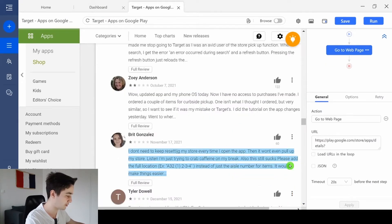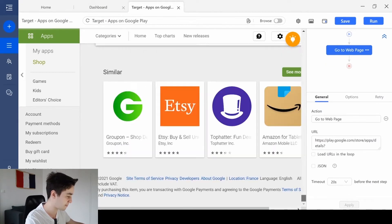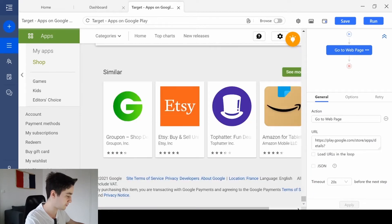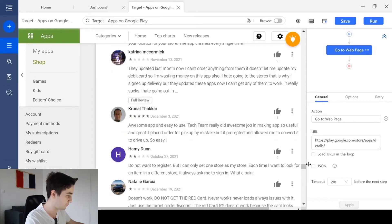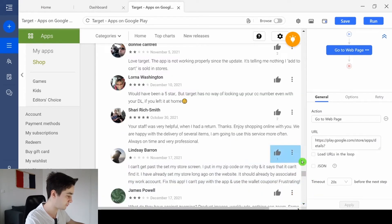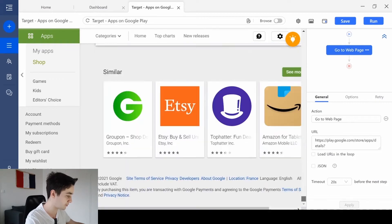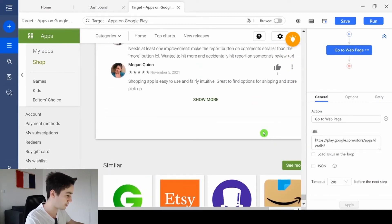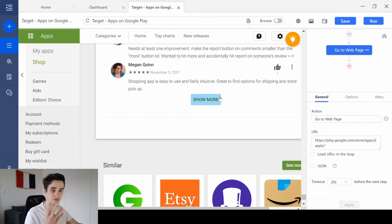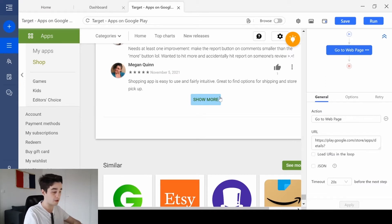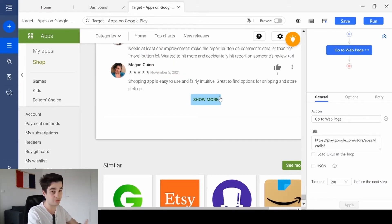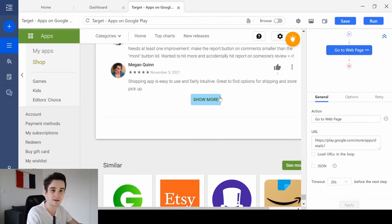And we need to scroll down to the bottom of the page once, twice, three times, four times. We need to scroll down to the bottom of the page four times, and then we will click on the show more button in order to have access to more reviews.